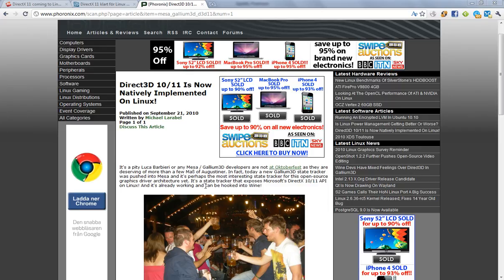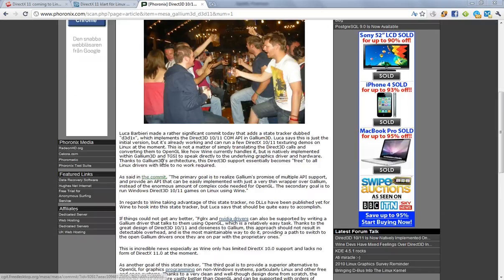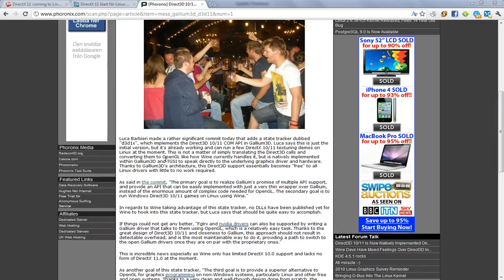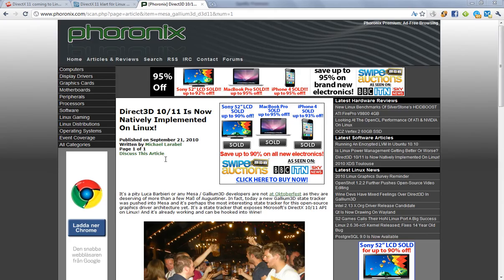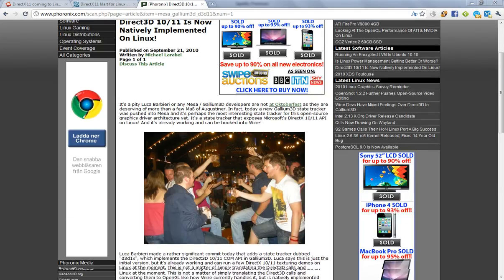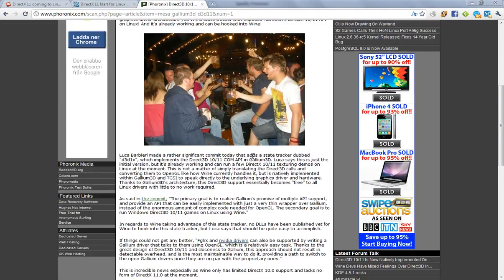Okay, so now they have been able to run Direct3D, some demos, in Wine, and been able to run it without having the need to convert Direct3D to OpenGL.